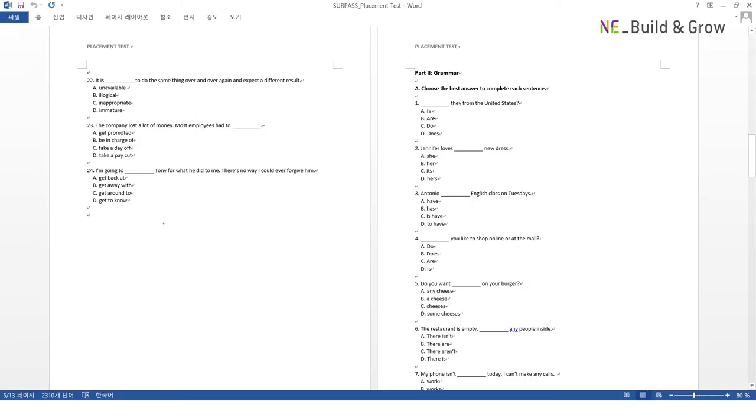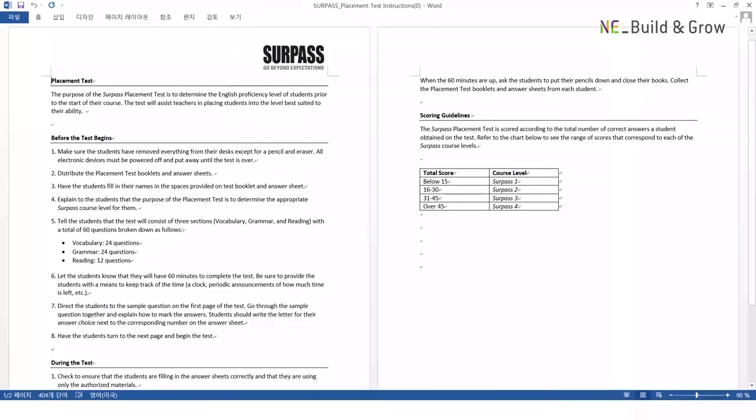Our standardized placement test is designed to give an indication of which level is appropriate for our students. Once students take the test, the score they get will determine which level they should be placed in.